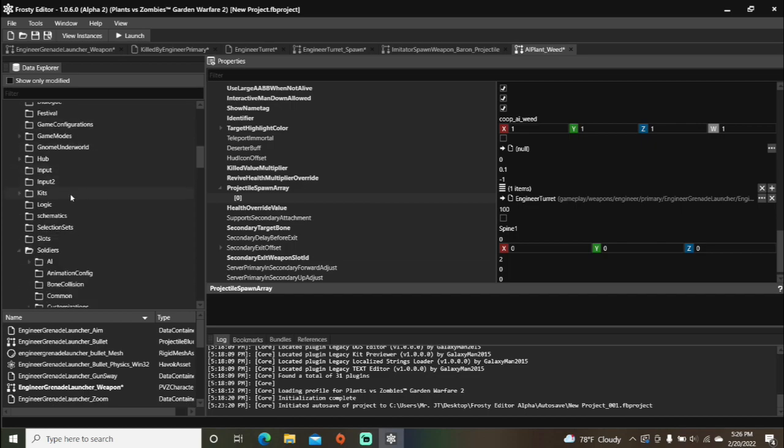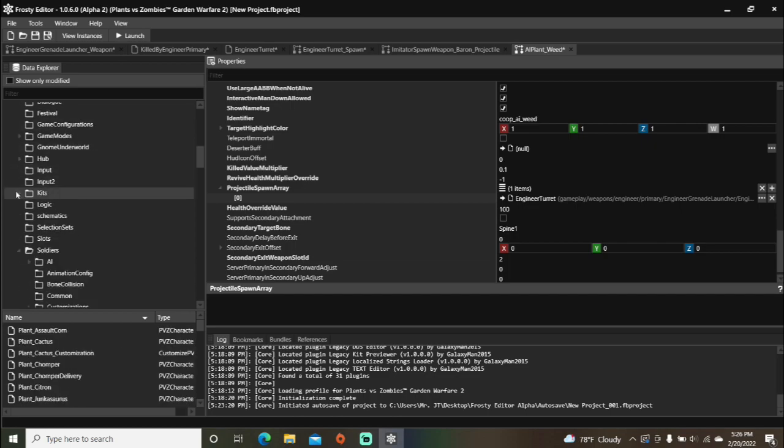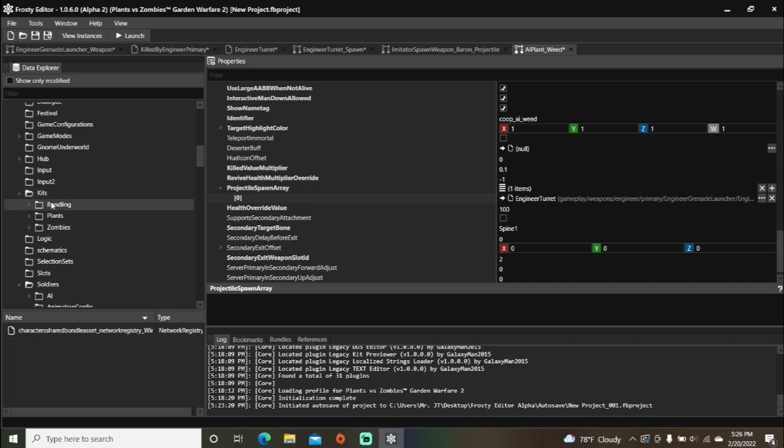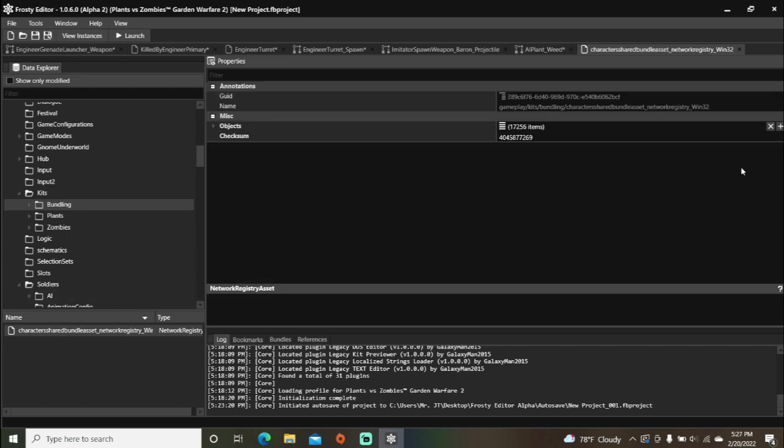Finally, open the kits folder. Single-click bundling. And open the character-shared bundle asset. Add a new item to the objects.